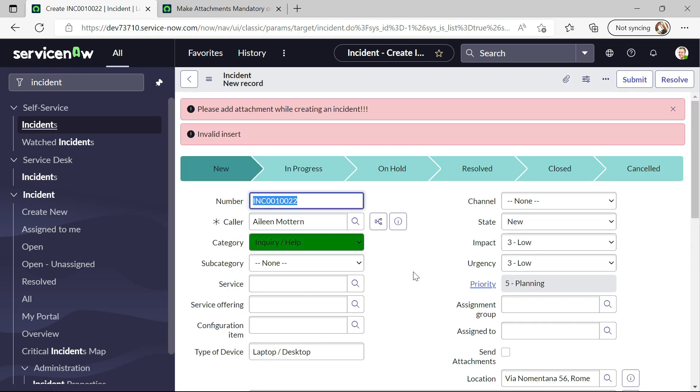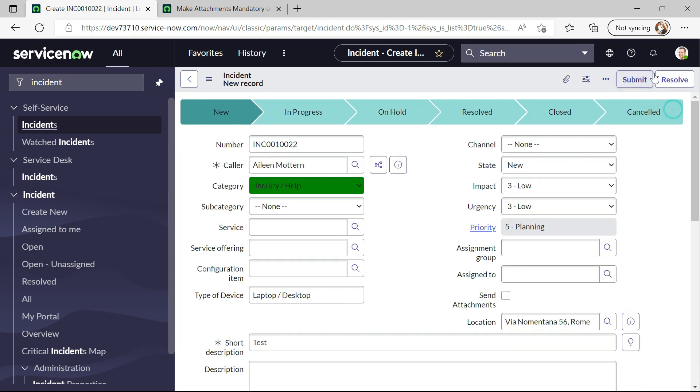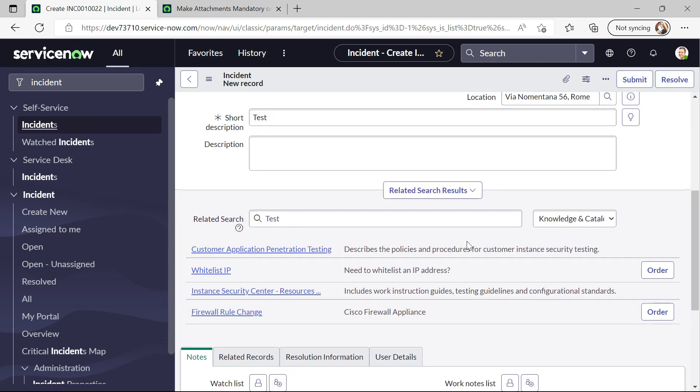You can see we have an error. So we have to add attachment while creating an incident. And you can see this incident is not created.